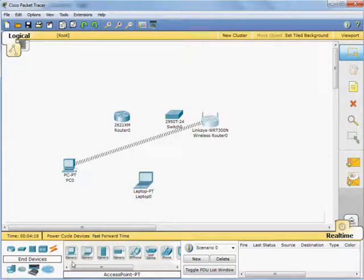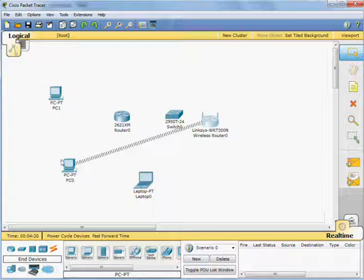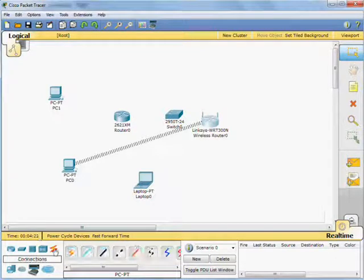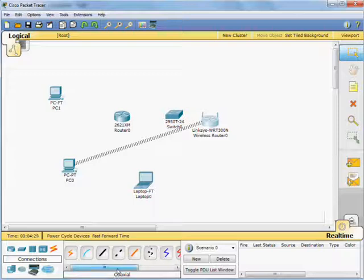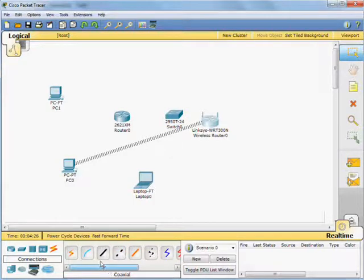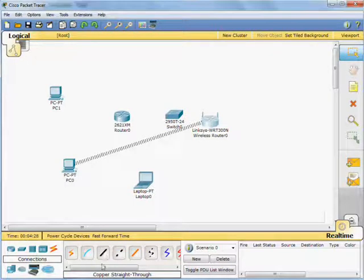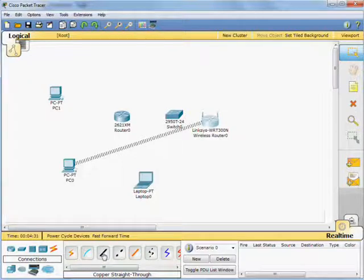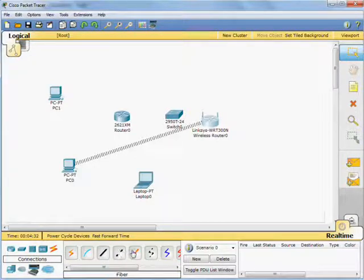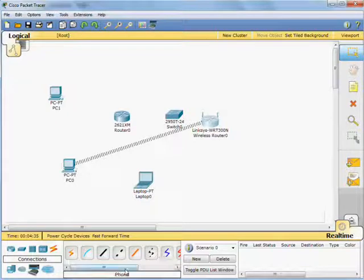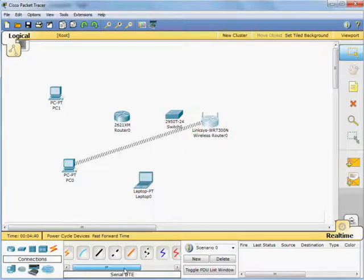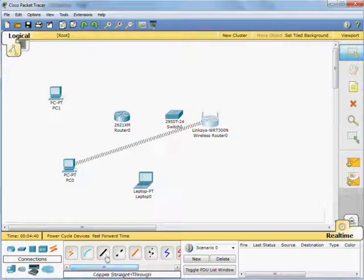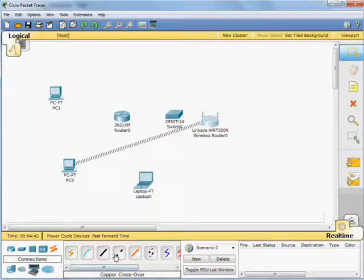I'm going to put another PC on cable, and then I'm going to show you some cabling. All the different types of cabling are down here. If you hover over it, it will tell you in this box what the cable is. Copper straight through, copper crossover, fiber, phone cable, coaxial, and then serial DCE and DTE, which I'll come on to in a moment.